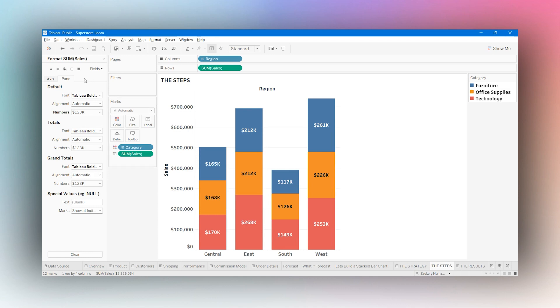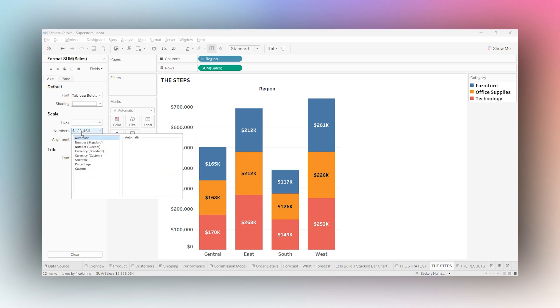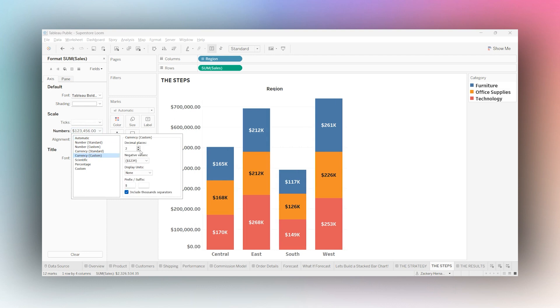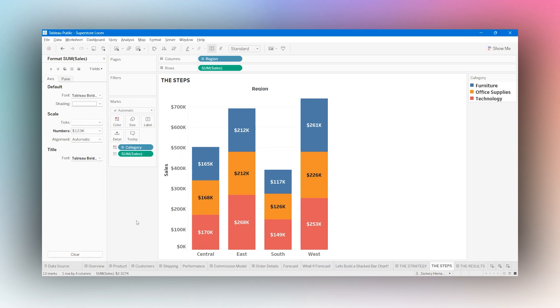And what I just did to the format in the pane, I'm now going to do the axis. Follow along with me here under axes, numbers, currency custom, bring decimal places down to zero, change display units to thousands. There you go.